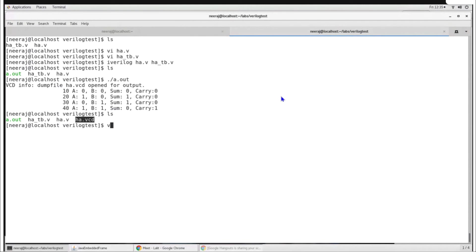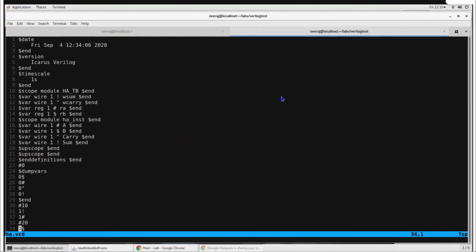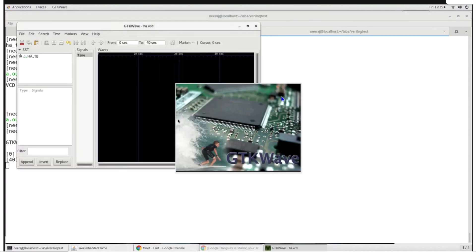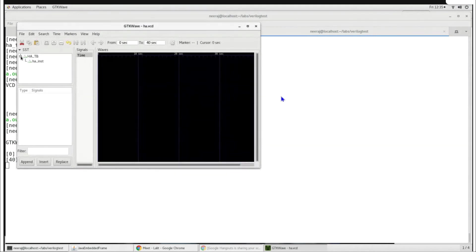The VCD file is present in the directory. It is actually a text file, but you need a specific tool to view it meaningfully. GTKWave is a popular tool used to view VCD files. Let us open this VCD file using GTKWave. If GTKWave is not installed on your system, you first need to install it and then you can use it to view the waveforms. GTKWave starts up and we can see the signals present in ha_tb.